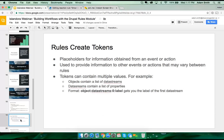Rules create tokens. This is what makes rules so incredibly powerful — you're not only reacting to things that happen, but when you react to something, rules has access to all the information about that thing. It does that by way of tokens. Tokens are placeholders for information obtained from an event or an action, and they're used to provide that information to other events or actions that will happen during the course of using rules.